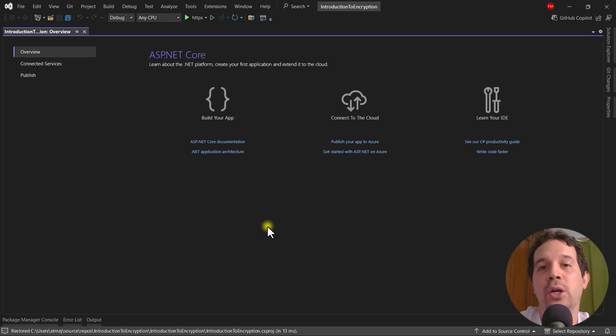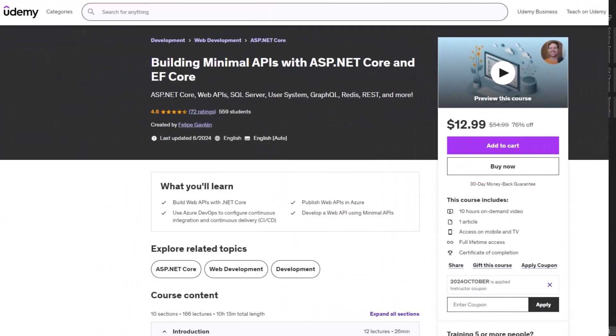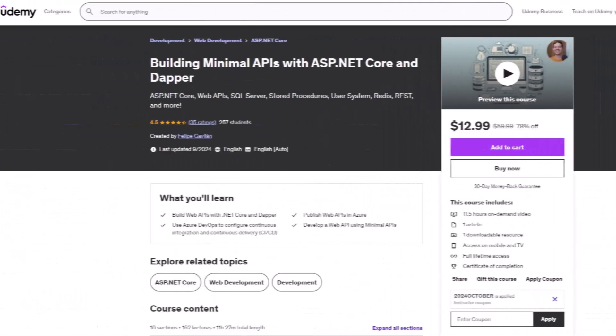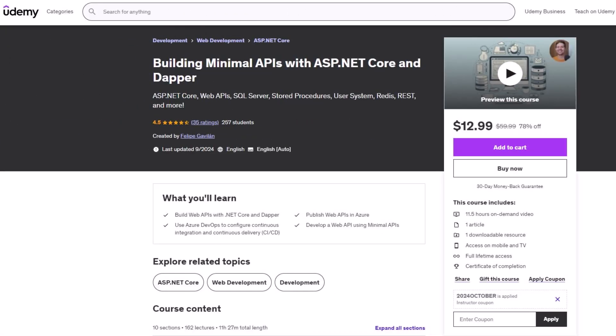Before that, if you want to learn how to build minimal APIs using ASP.NET Core, buy my Udemy courses today. In these courses we learn how to make minimal APIs from scratch, whether it is using Entity Framework Core to access the database or by using Dapper with stored procedures. In both courses we create a user system, do validation, do deployment, and more. Link with a discount to these courses in the description of this video.